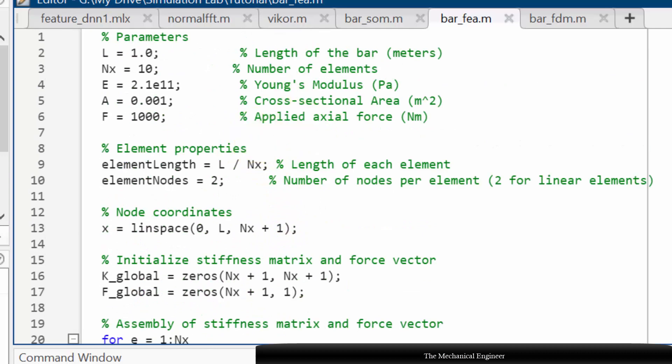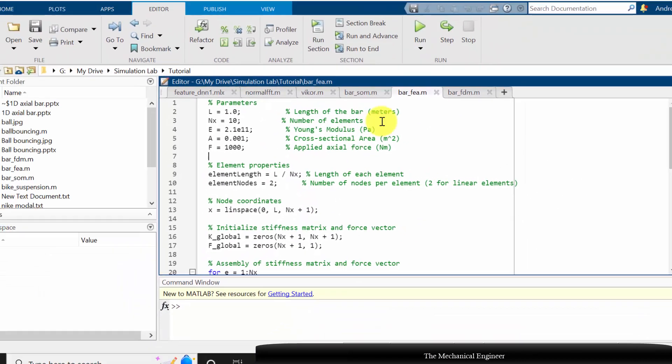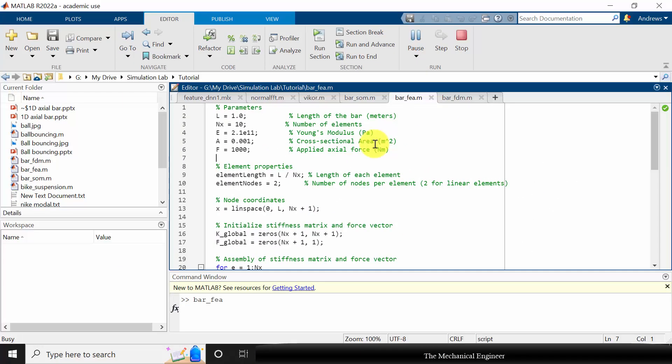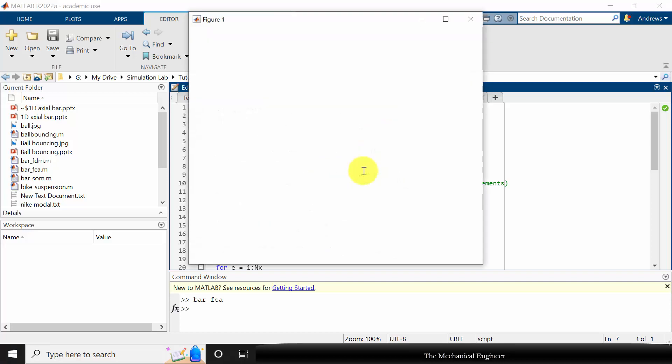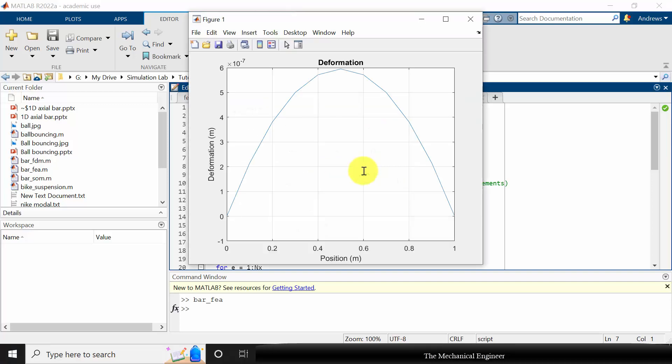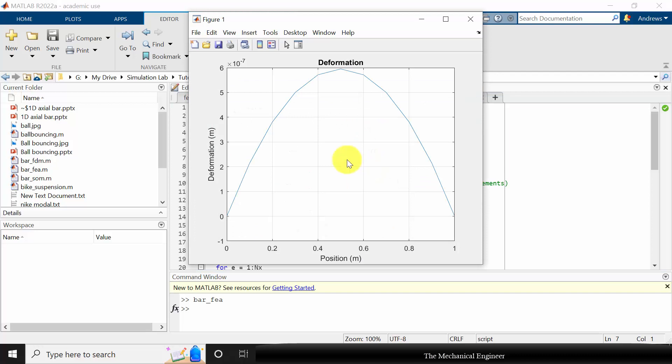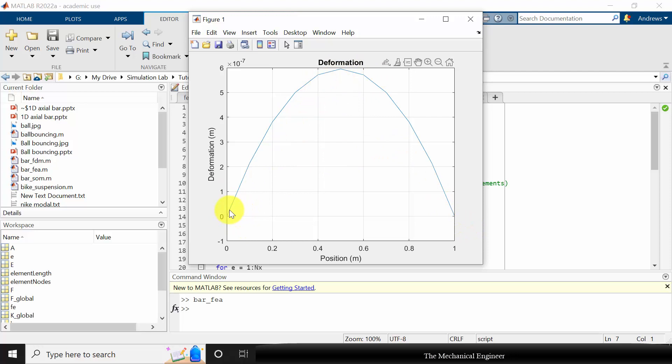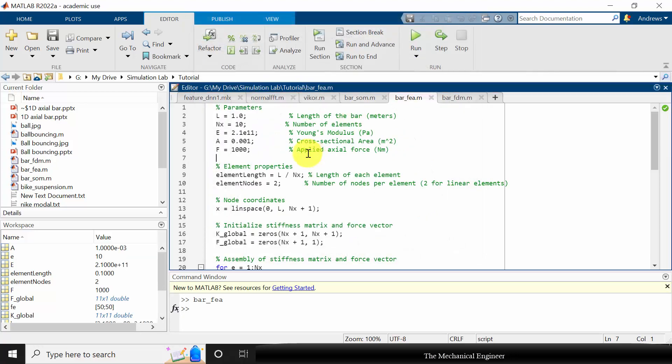Now we can run this. So this is the deformation of the bar. Initially I have kept the number of nodes as 10, so that is why you can see that if I increase the number of elements then we will get the accurate smooth curve.